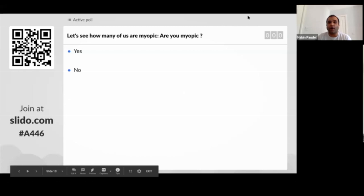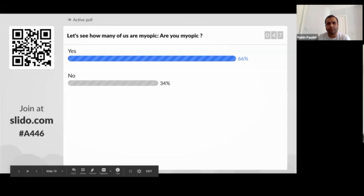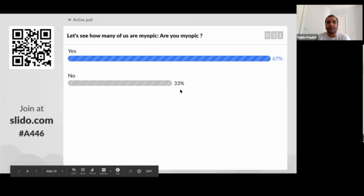Let's have a quick poll on how many of us, among these 116 participants, are myopic. Go to slido.com and type whether you are myopic or not. We can see 67% of us are actually myopic, which is a lot. As we saw in our earlier graph, 35% of the current global population is estimated to be myopic, but 67% of us are myopic — which is a significantly high number.